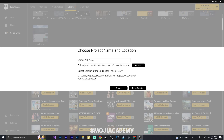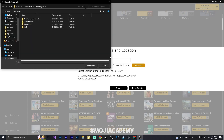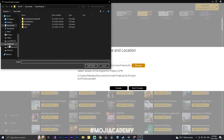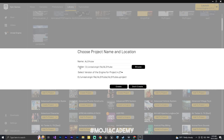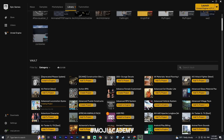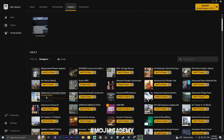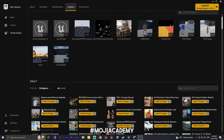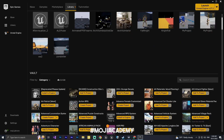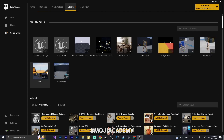I'm going to call this project 'ALS YouTube' — you can call it whatever you want. I'll create the project and just wait for it to finish. Alright, the project is created, let me open it.